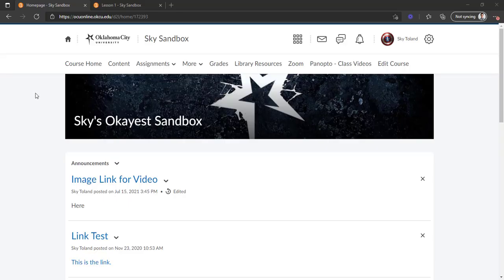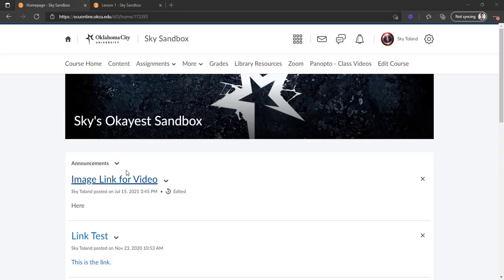To get started here, we're obviously going to want to be on our course home page. The first thing we want to do is make sure that we have an image that we want to use as well as a place for it to go. I have created this announcement right here just as a placeholder.